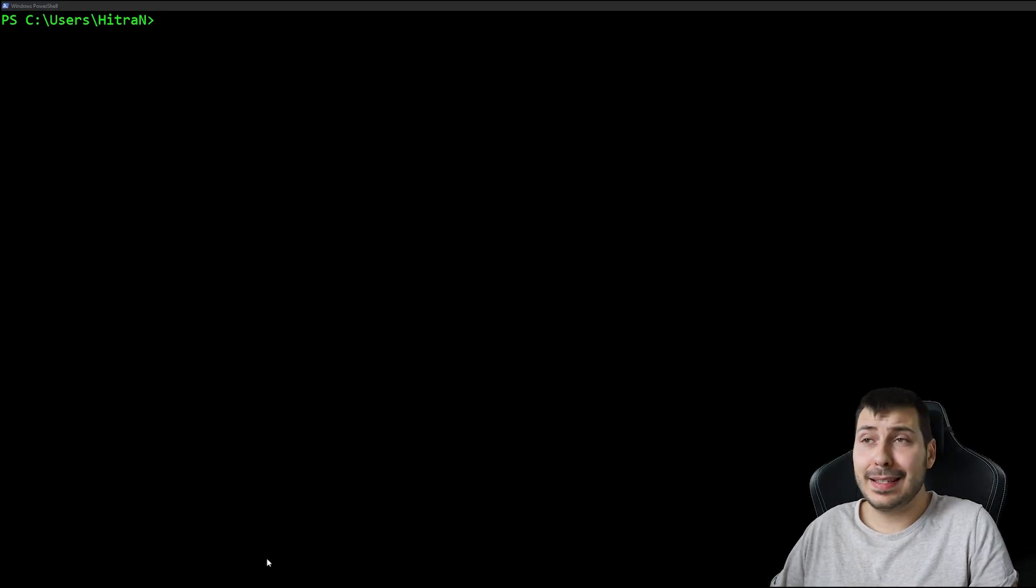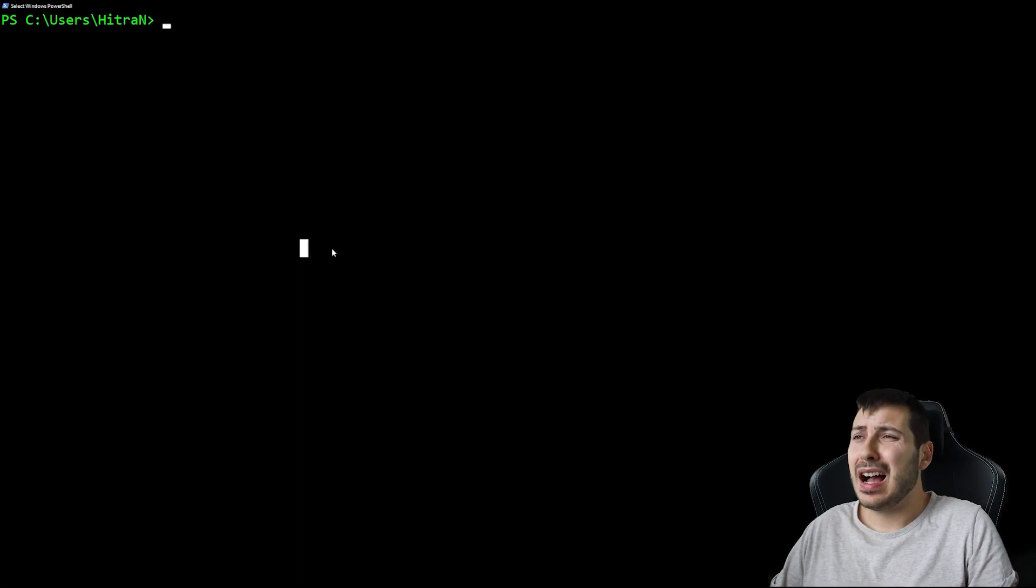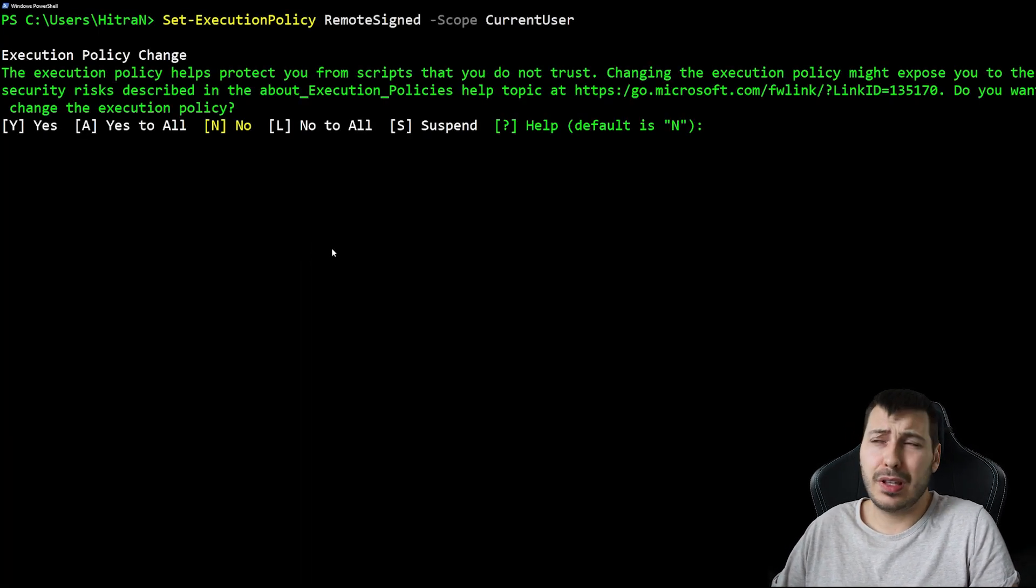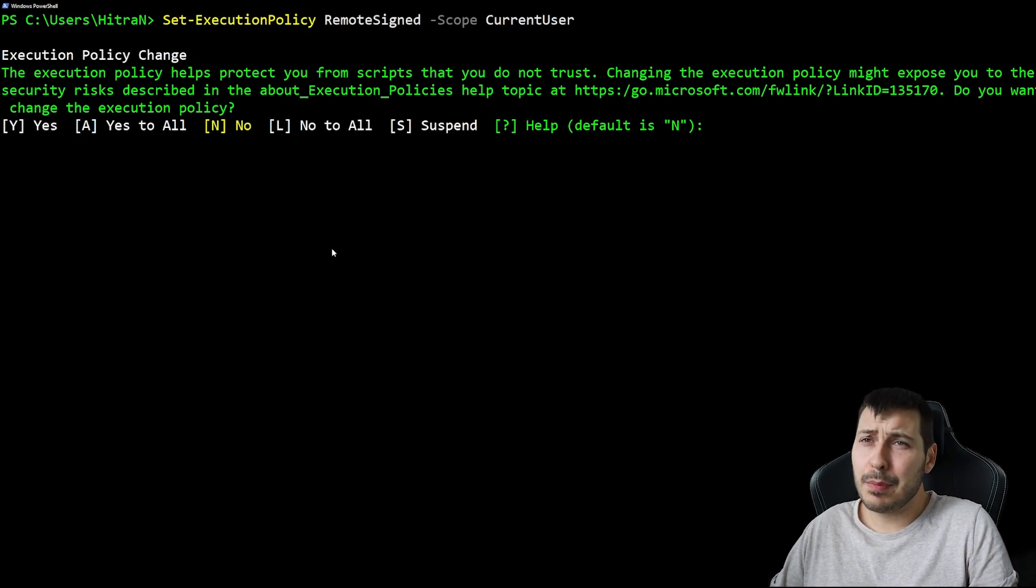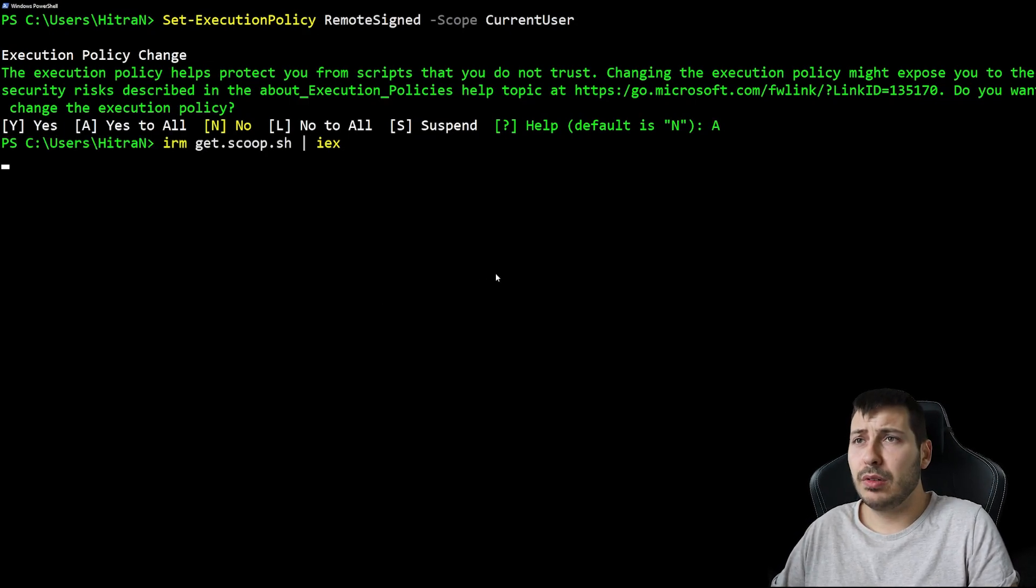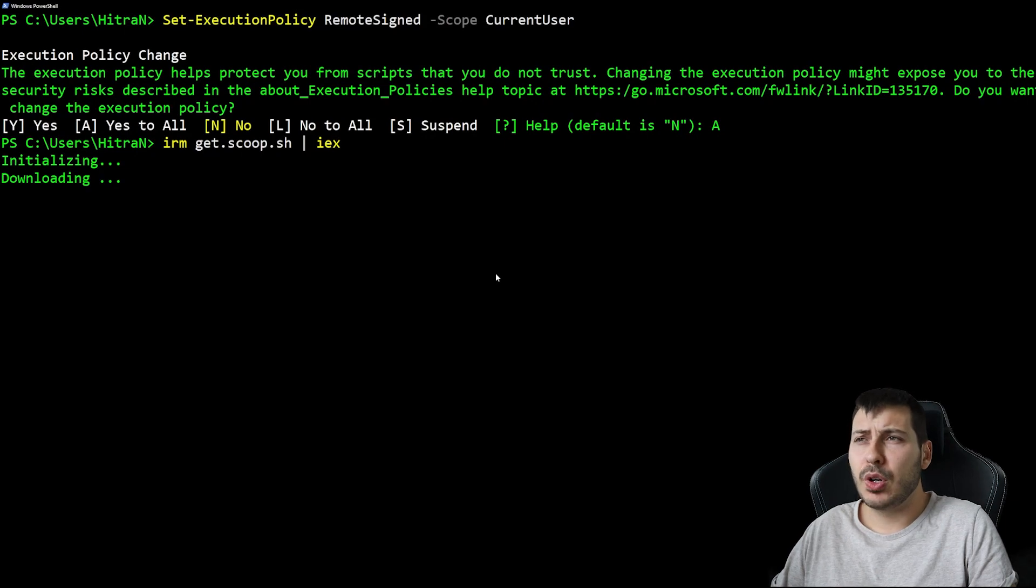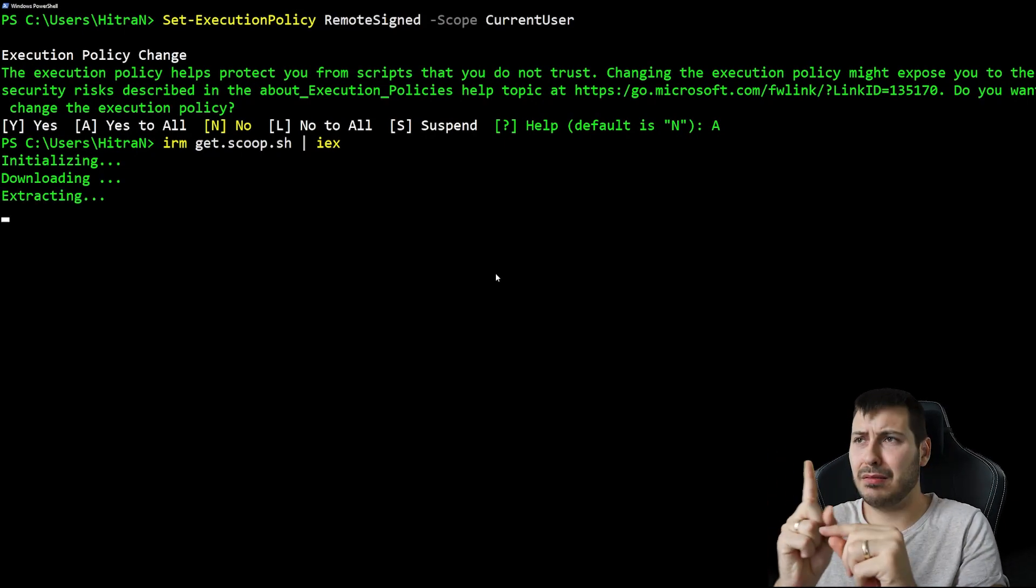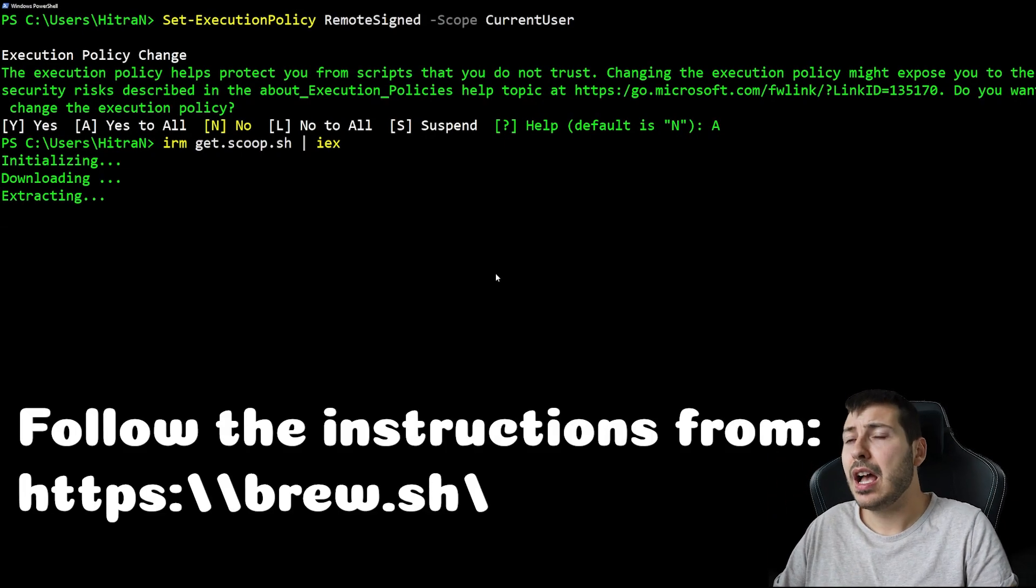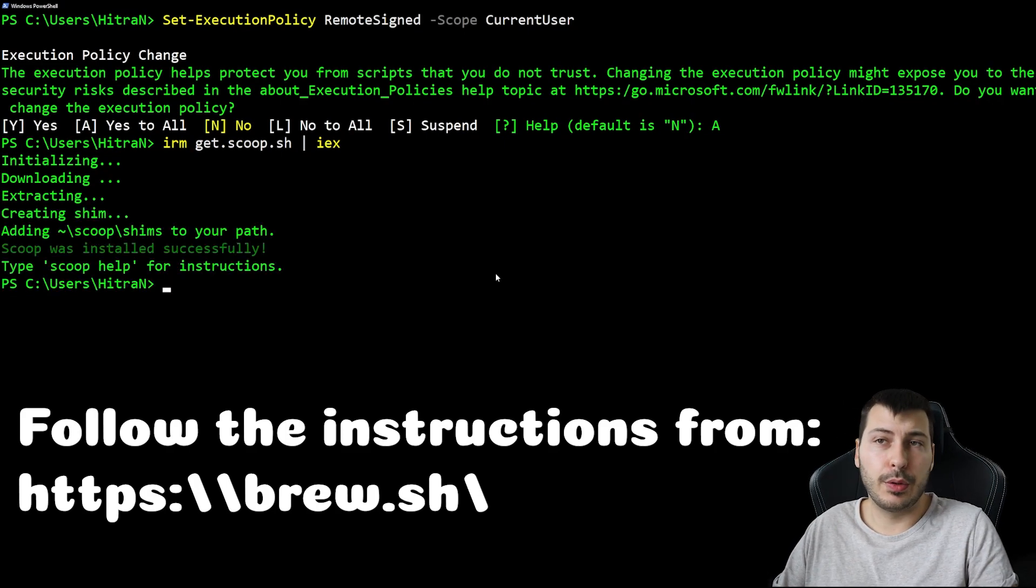First thing we're going to do is install Scoop on Windows PowerShell. I find this the easiest way to install Zig. If you're using macOS, you can use Brew in your terminal. I'm gonna leave the Brew commands on screen while installing Scoop on Windows.